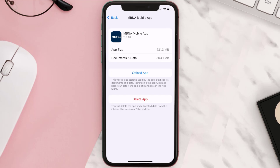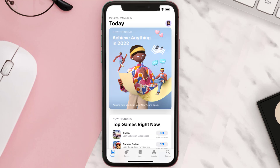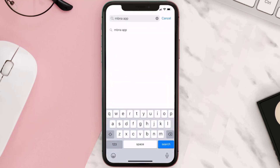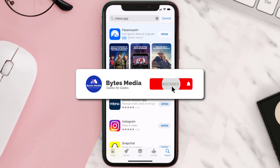Follow the on-screen instructions to navigate all the way to the app page. Once you're on this screen, tap on Delete App to uninstall it from your device. Once uninstalled, open up the App Store, search for the MVNA mobile app in the search bar, and click the Get button to install it back on your device. Hopefully this will fix the issue.